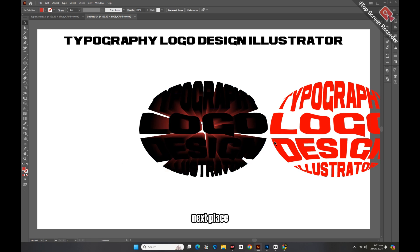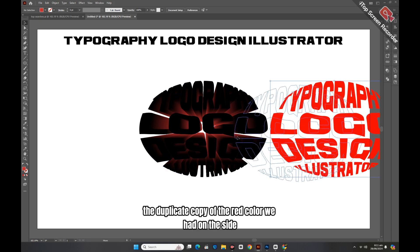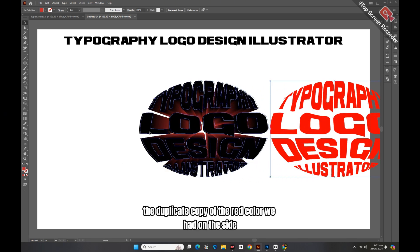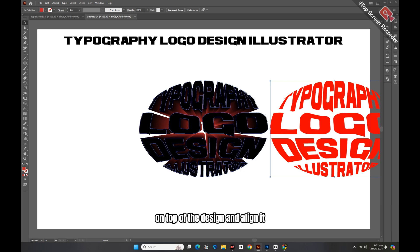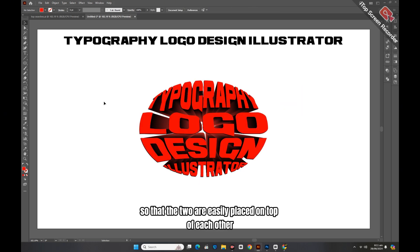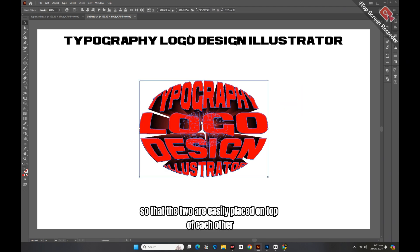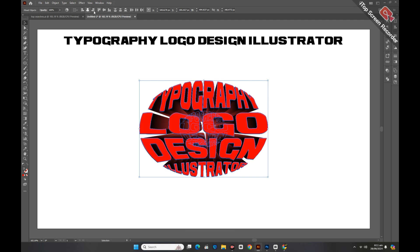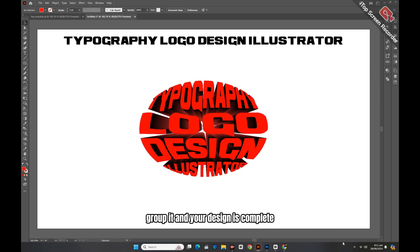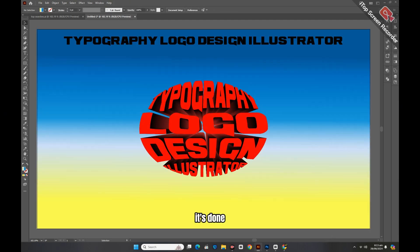Next, place the duplicate copy of the red design — which we had set aside — on top of the main design and align it so the two are easily placed on top of each other. Group it, and your design is complete. It's done.